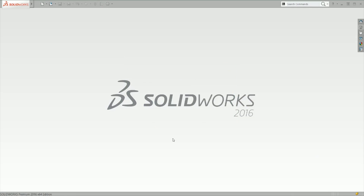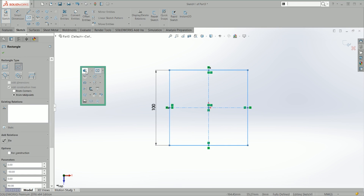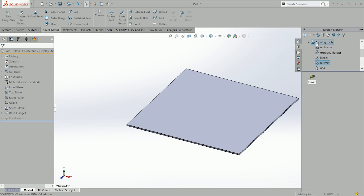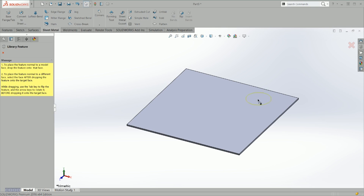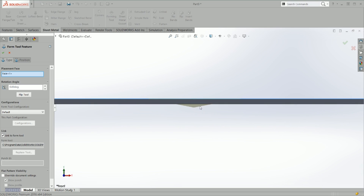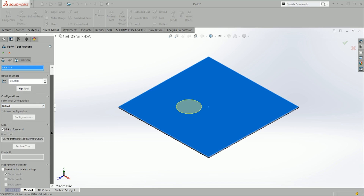Now we go back to our sheet metal part — let's make it 100 by 100 and save that. It's 1.2 mm thickness right now. We go into our forming tools library, update it, and there's my design library with my form tool. I click on it and we have the form tool feature. It gives you a preview of the shape you just created. You select the placement face, you can flip the tool so it punches from the bottom or the top, and rotate it — in this case rotation doesn't make any difference.